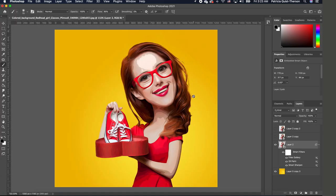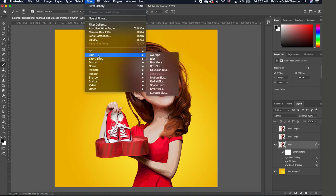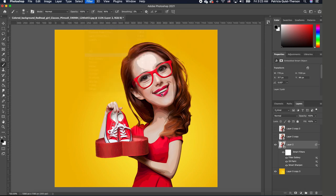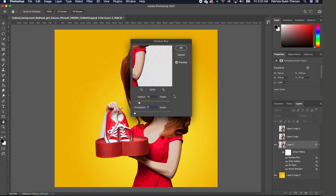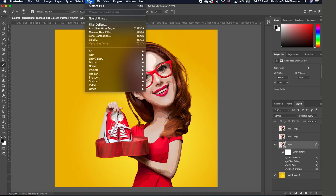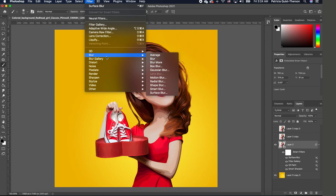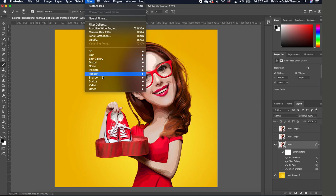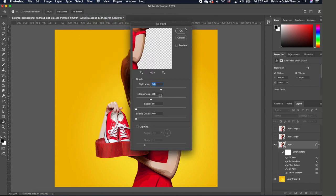Now we want to blur our image. So we're going to go to Filter, Blur, and we are going to choose Surface Blur. You want your radius to be 15, threshold 7. Go ahead and click OK. The next thing we're going to do is go back and apply the oil paint. So go to Filter, Stylization, Oil Paint, and we want to leave everything as is and we are going to click OK.